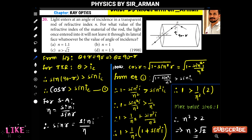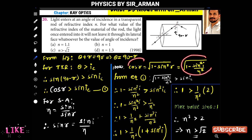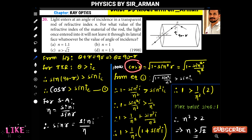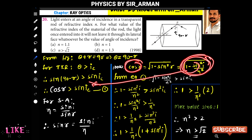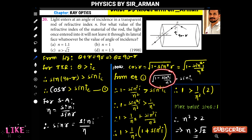From equation 1, we have cos(r) > sin(ic). We have obtained cos(r) = √(1 - sin²(i)/n²). Substituting this into the inequality, we get √(1 - sin²(i)/n²) > sin(ic).